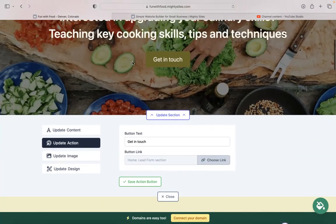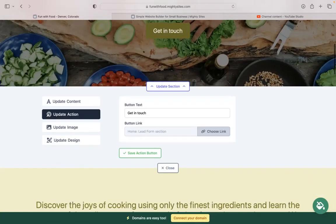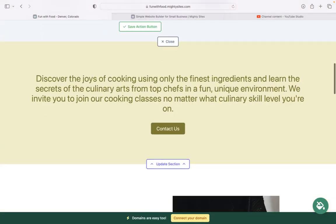Under 'Update Action,' we have the call to action buttons. You can change the text on those buttons and where they're linked to. You can even upload a PDF file, which is a great option to share more details about the different packages you offer and the rates for your cooking classes, or perhaps the menus from your cooking classes.